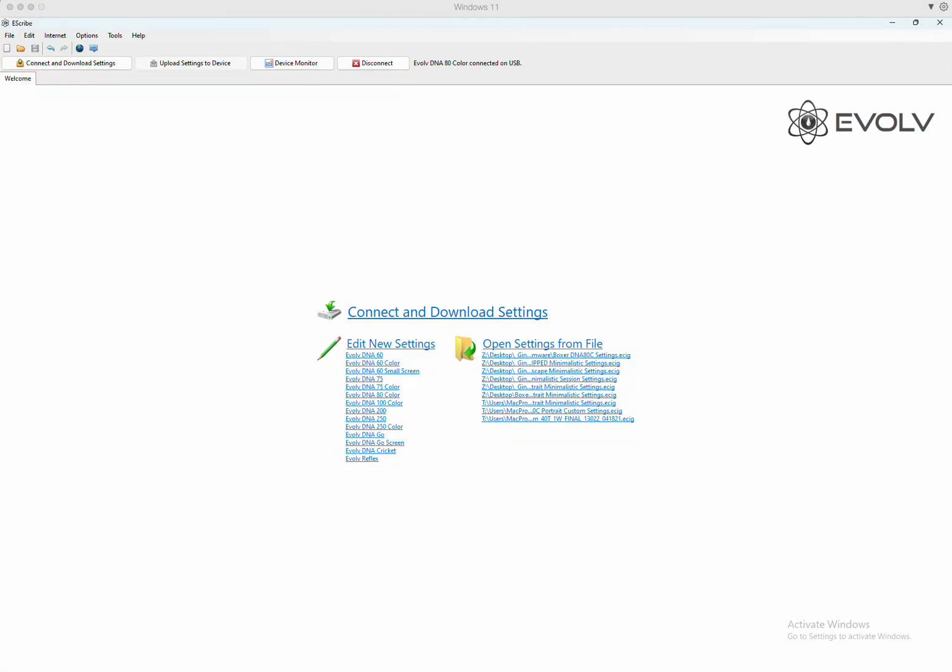All right, here's a short tutorial on the DNA80 with eScribe. First thing you want to do is download the latest version, Service Pack 57 from eScribe. Once you have it loaded on your computer, open it up, you'll see a screen that looks just like this one.